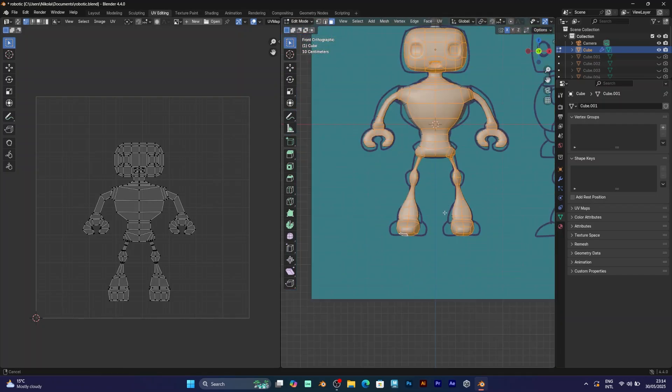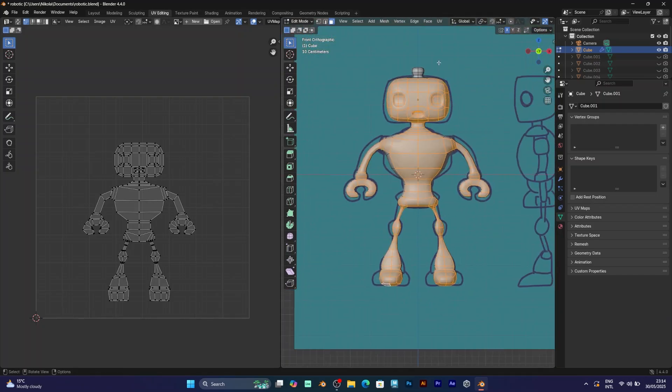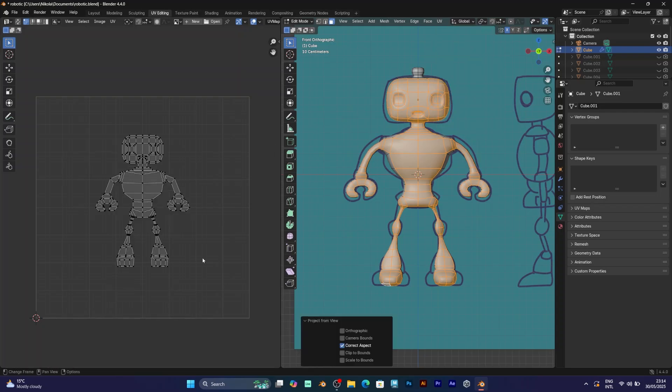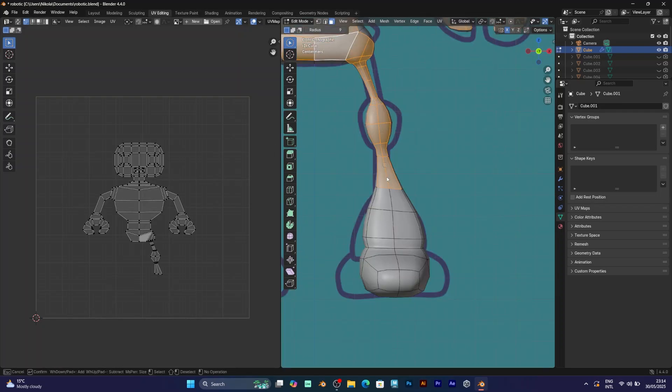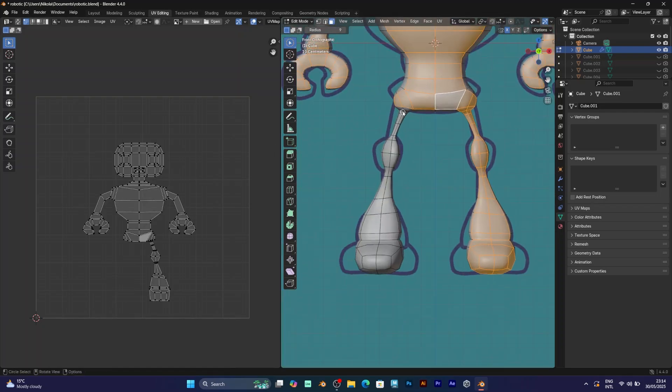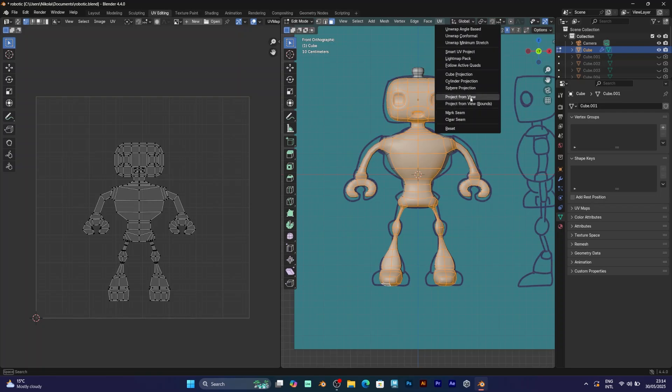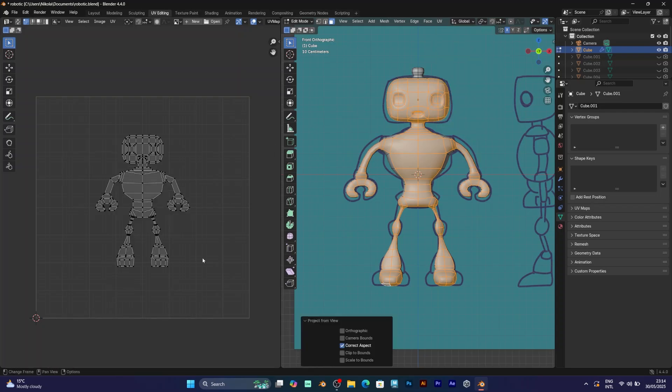Let me show you how to add it. First of all, you should select any part of your model. Now when you click project from view, here's what happens.